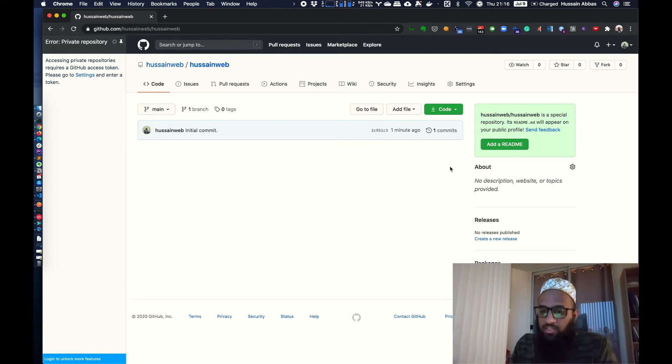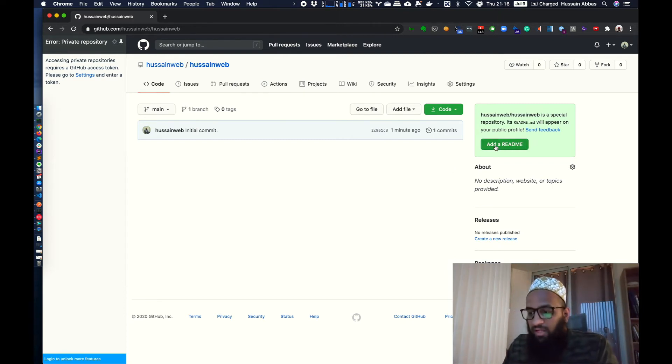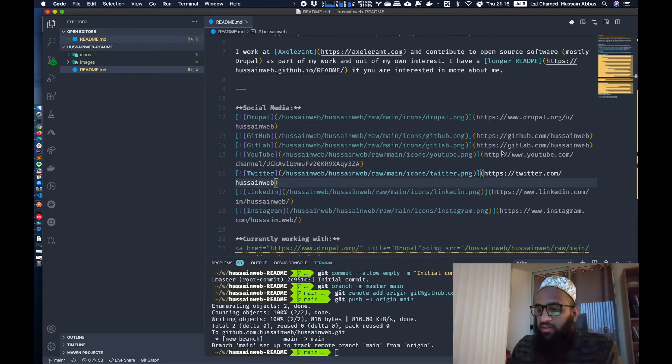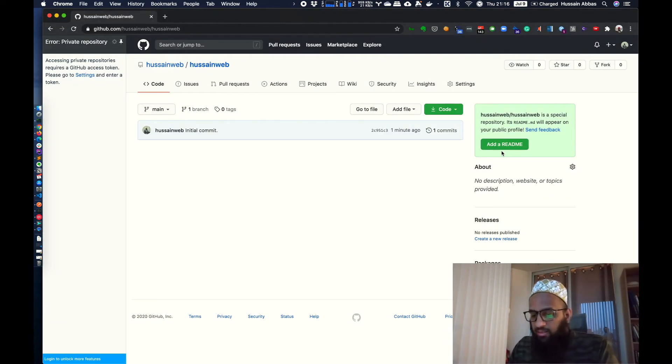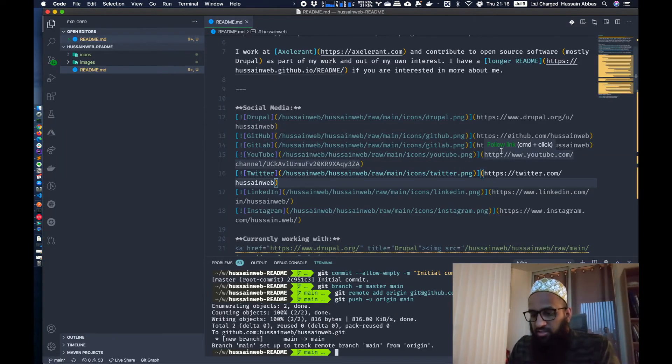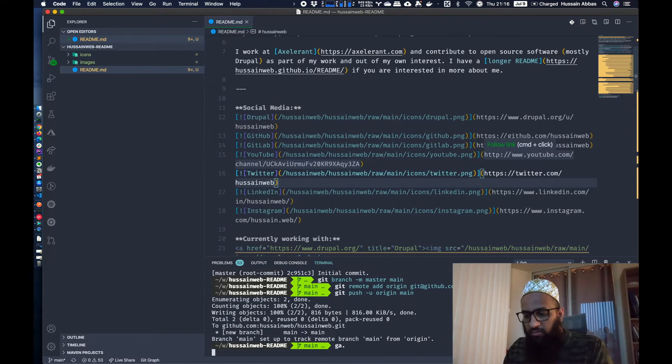I don't need to do anything else over here right now. But in case you had this repository from beginning, from before this feature was available, you would have a link over here to enable the feature. But since we created the repository, the feature is already enabled.